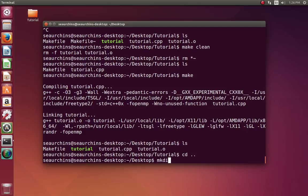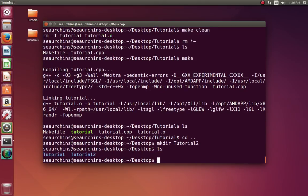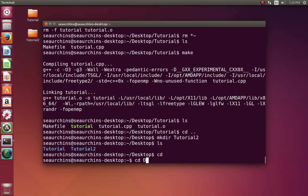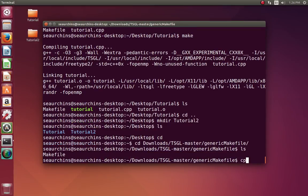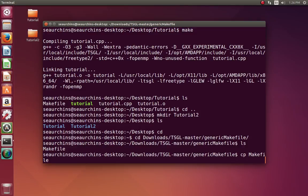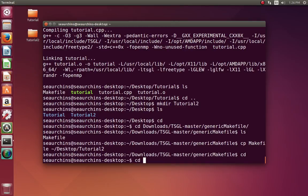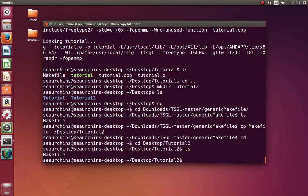Make a new directory on your desktop and call it tutorial2. Now let's cd into wherever we saved the TSGL master folder and go to the generic make file. Let's copy over the make file to our desktop tutorial2 folder. Now let's cd into tutorial2 — there's the make file.